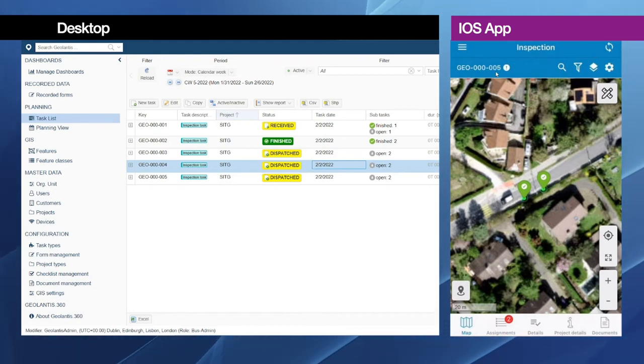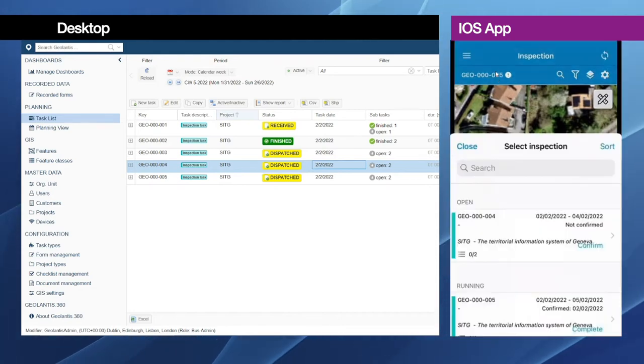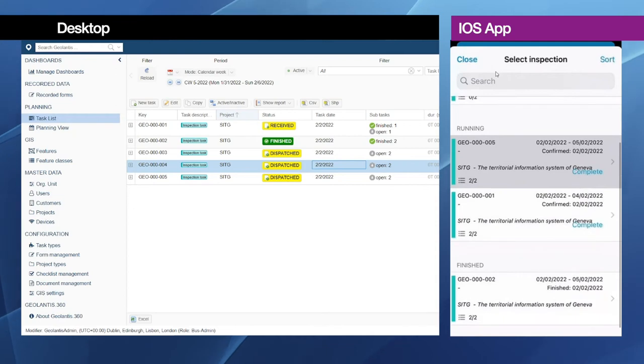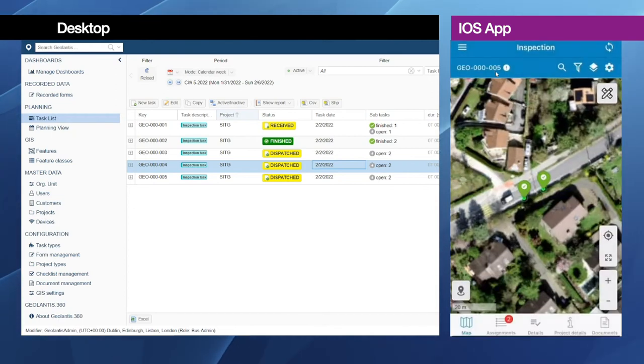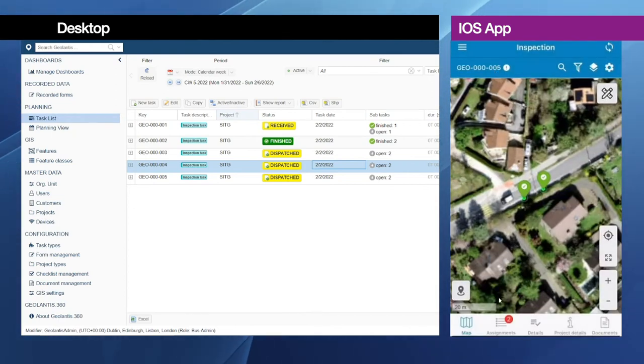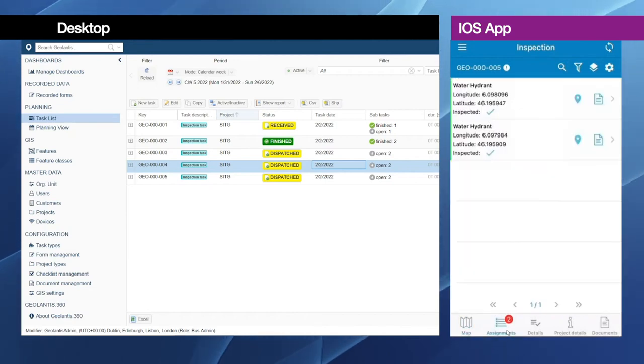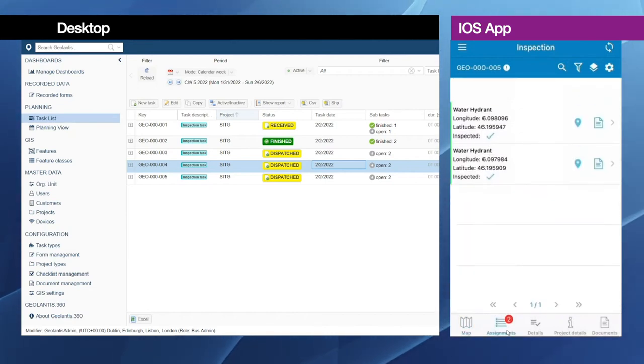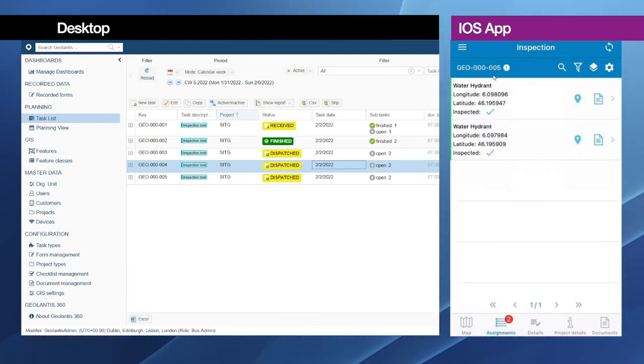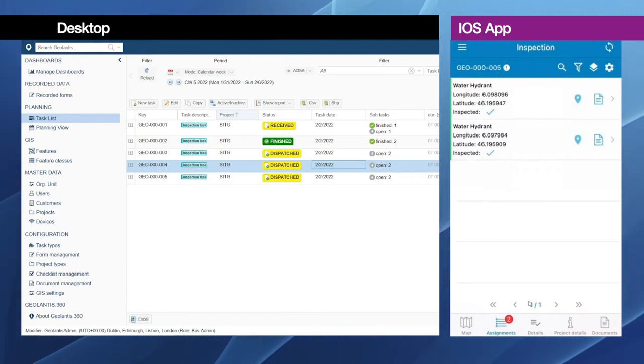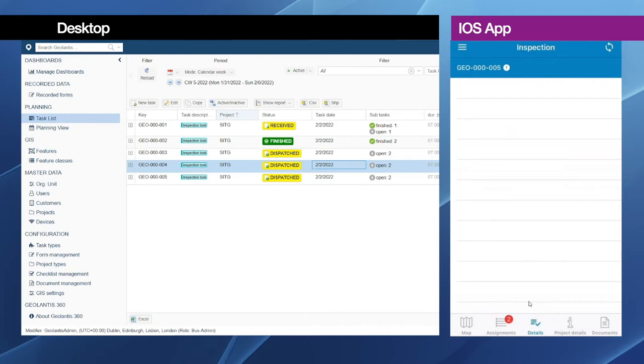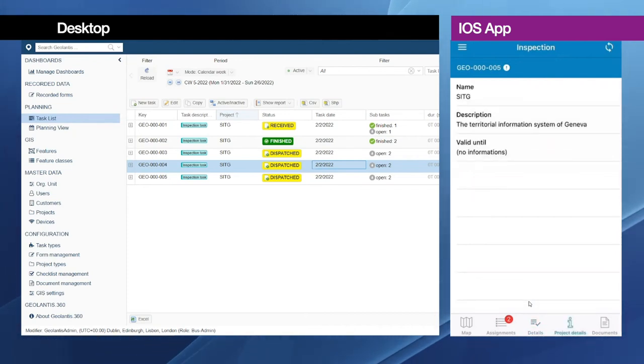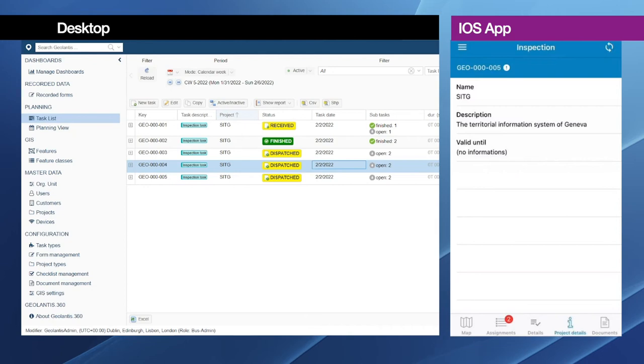So this is task number five. If I click here I can also switch between tasks if I have more than one task active in the same time. Similarly I can switch to the assignments tab below to see what features are completed within this task, and I can show the project details additionally or any attached documents.